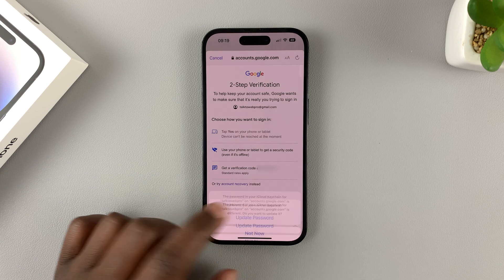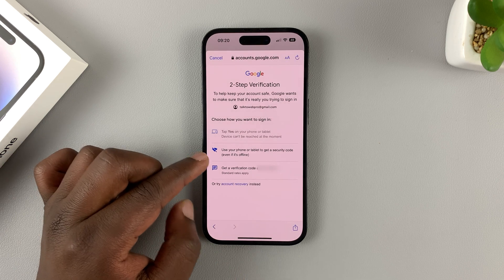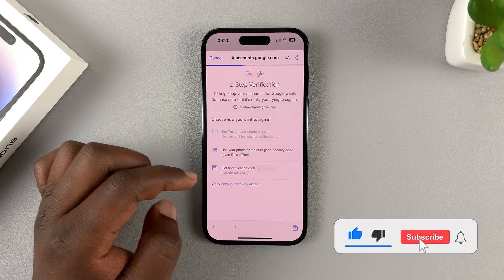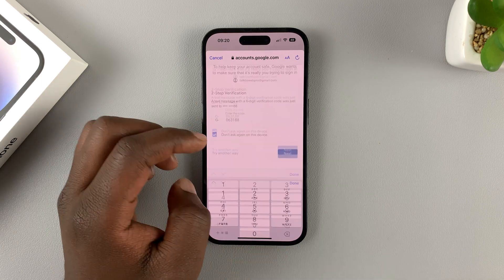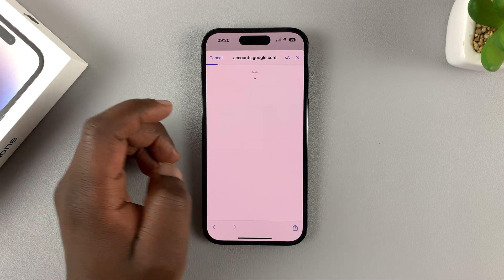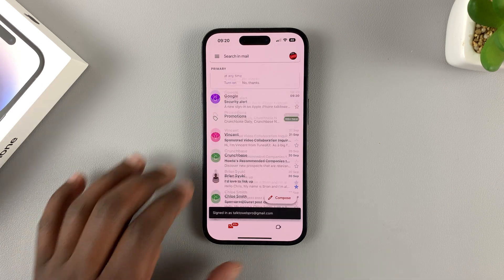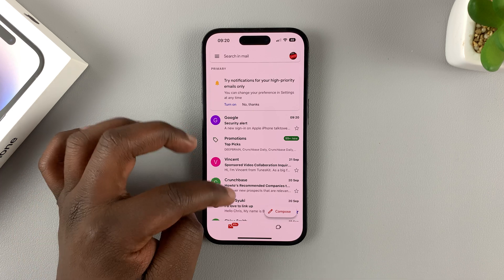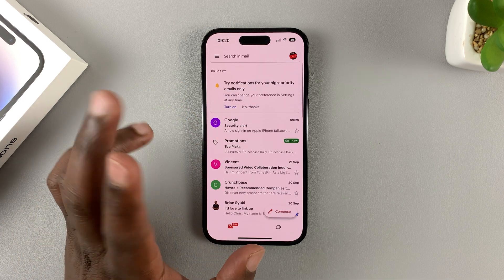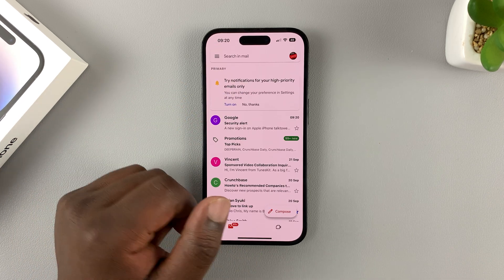If there's any verification required, then of course you need to do that as well. And you're going to be signed in as simply as that. Now you're signed in on your second Gmail account.